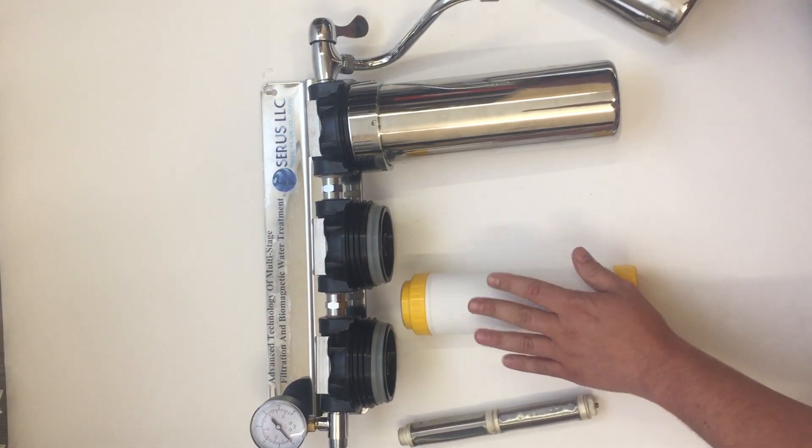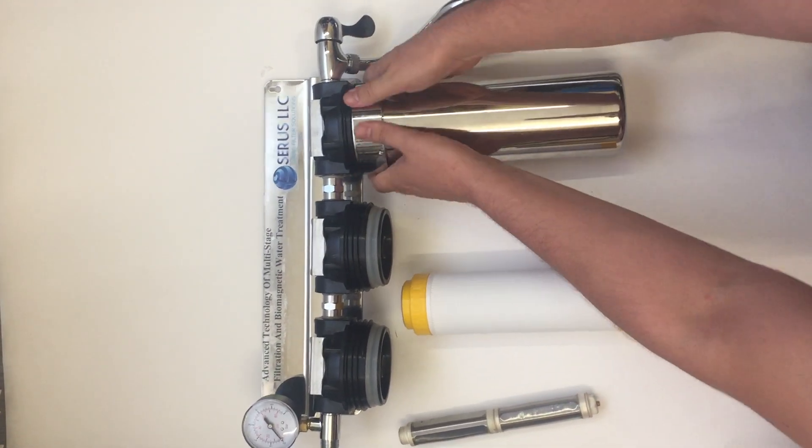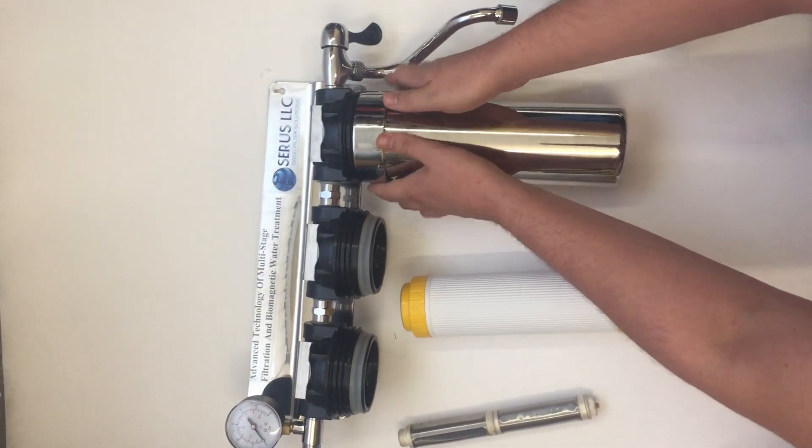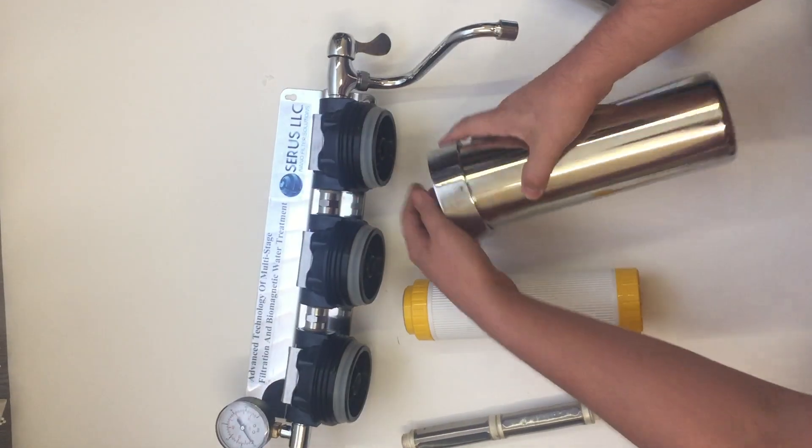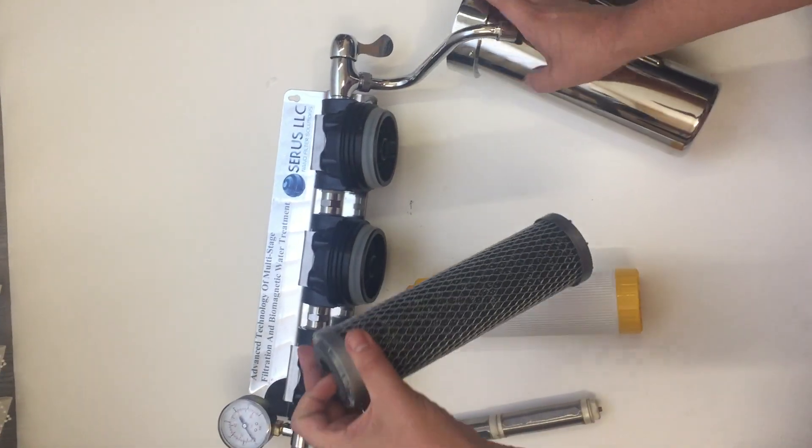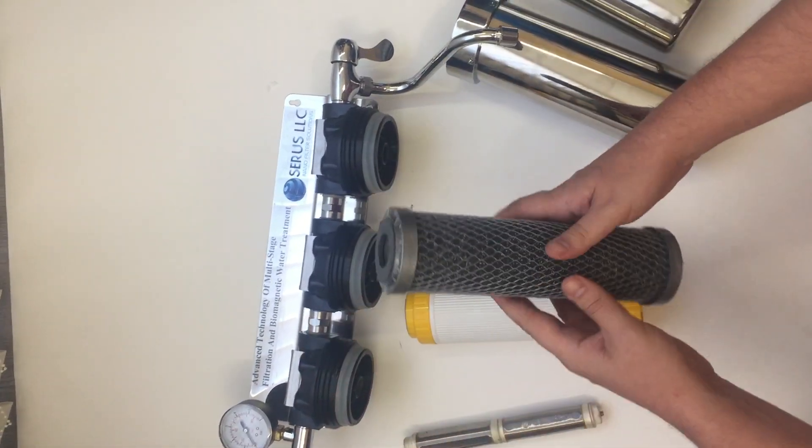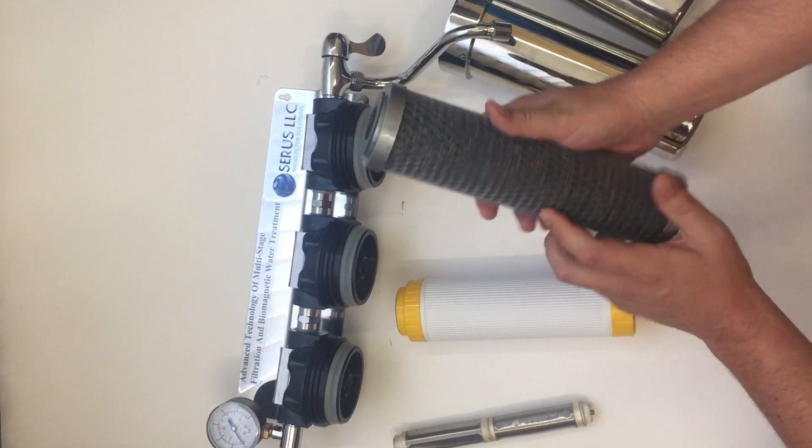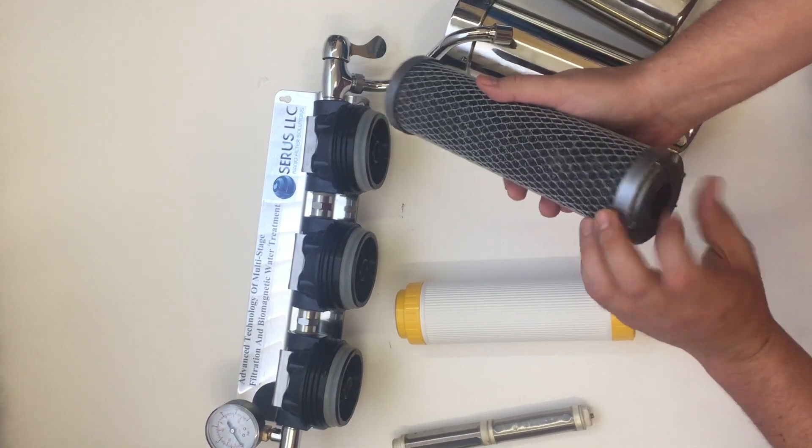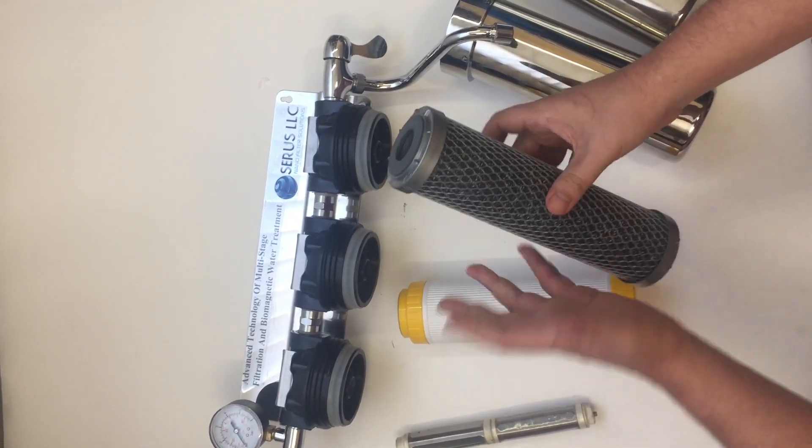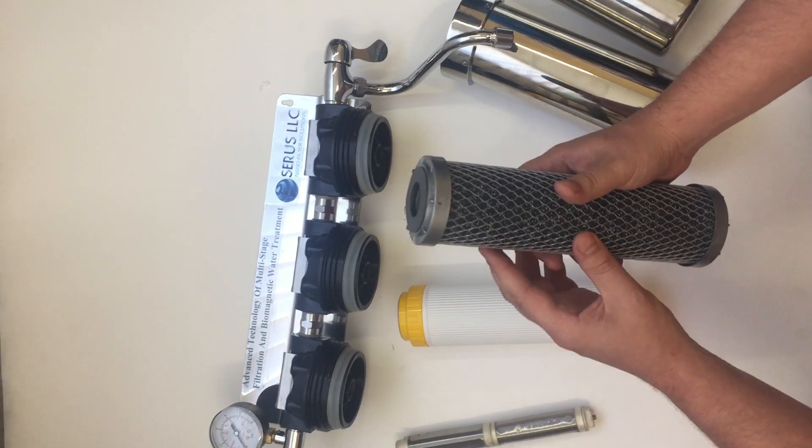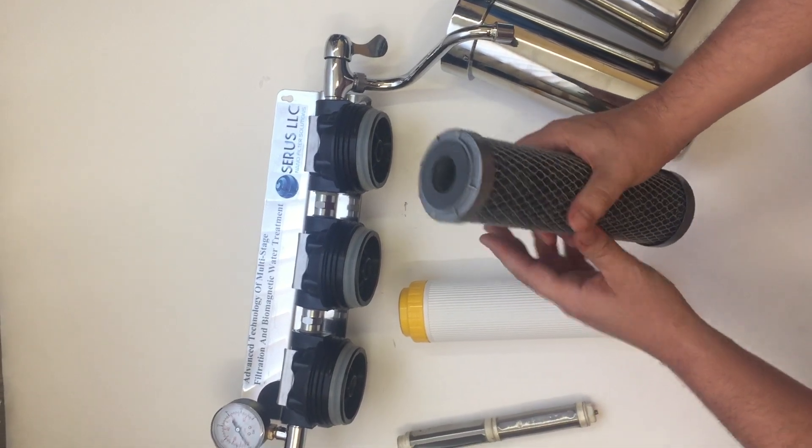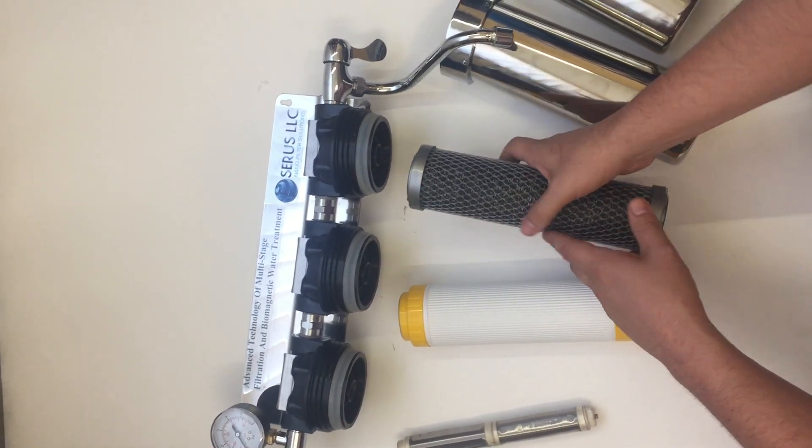And here we have a cartridge which is activated carbon, so this eliminates any kind of odors or anything else that may be left over in the water.